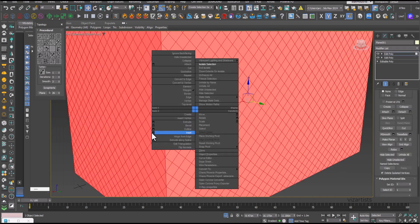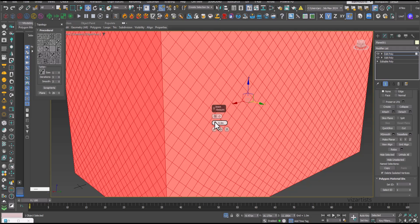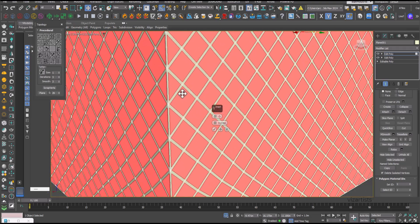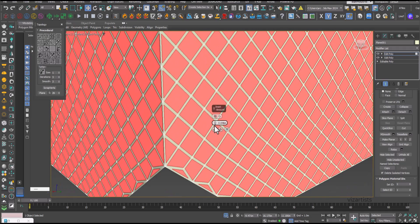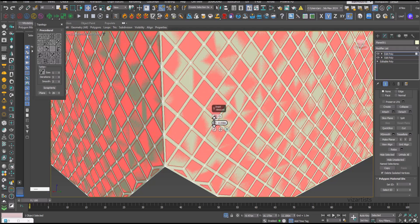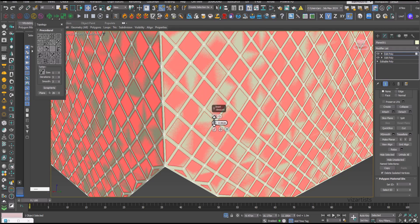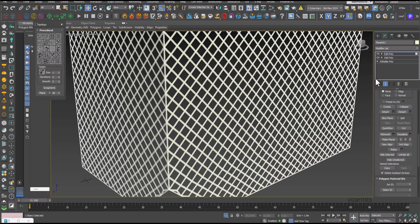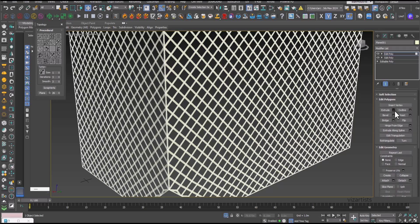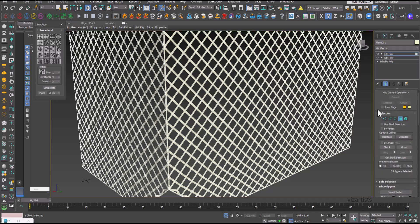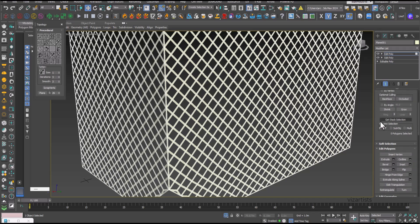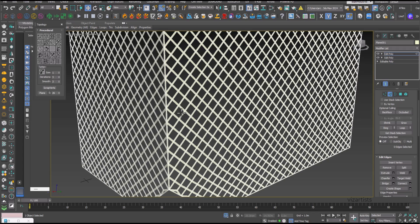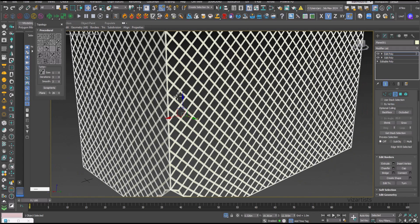Now select the faces to insert, then remove these faces.